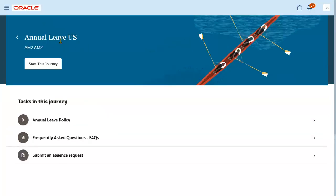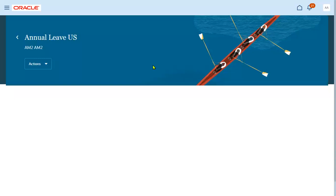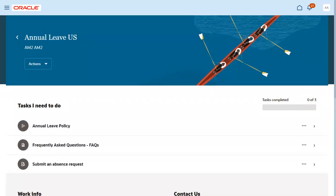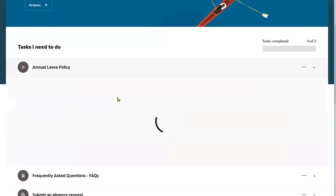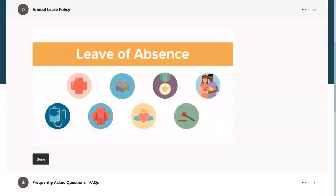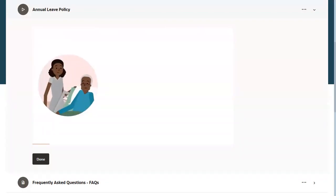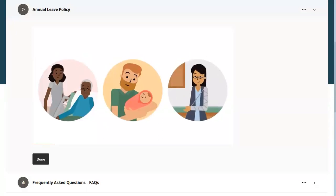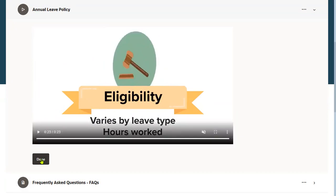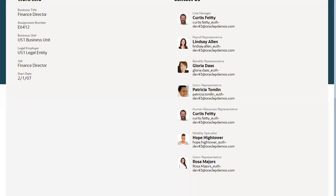Once the employee logs into the application, they click the 'Start this Journey' button. The system then shows a list of tasks the employee is supposed to complete — three tasks total. The first task is the annual leave policy. Clicking on it shows a video, which we can attach while creating the journey in the FSM setup environment. Once the employee goes through it, they click 'Yes, I have completed this' — and the first task out of three is marked complete.